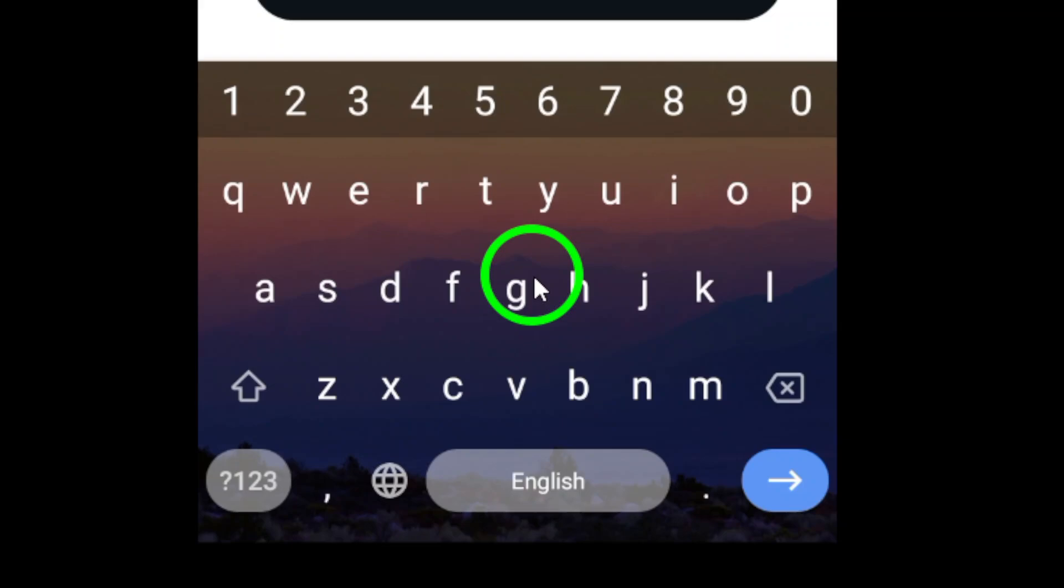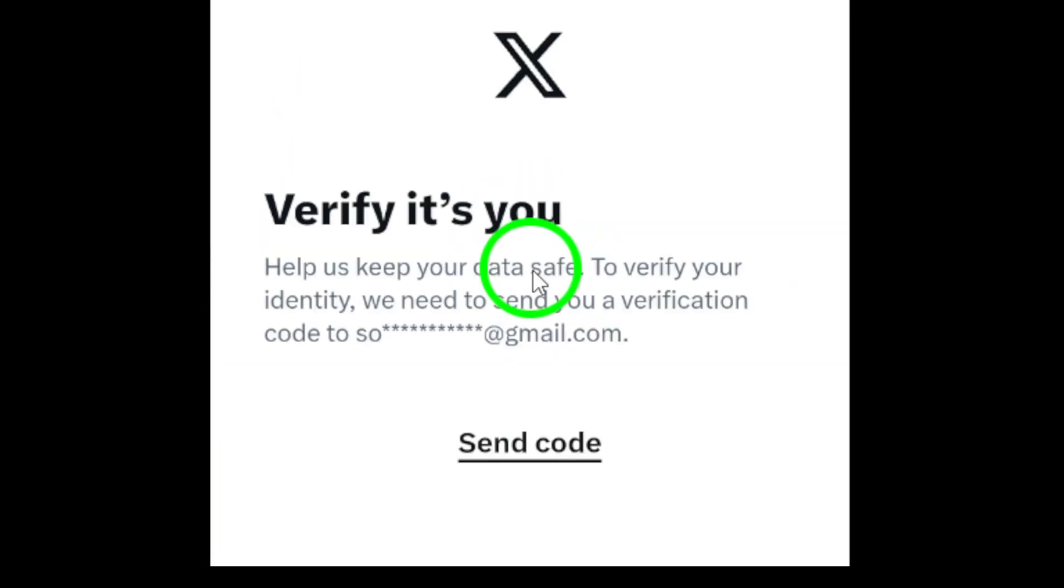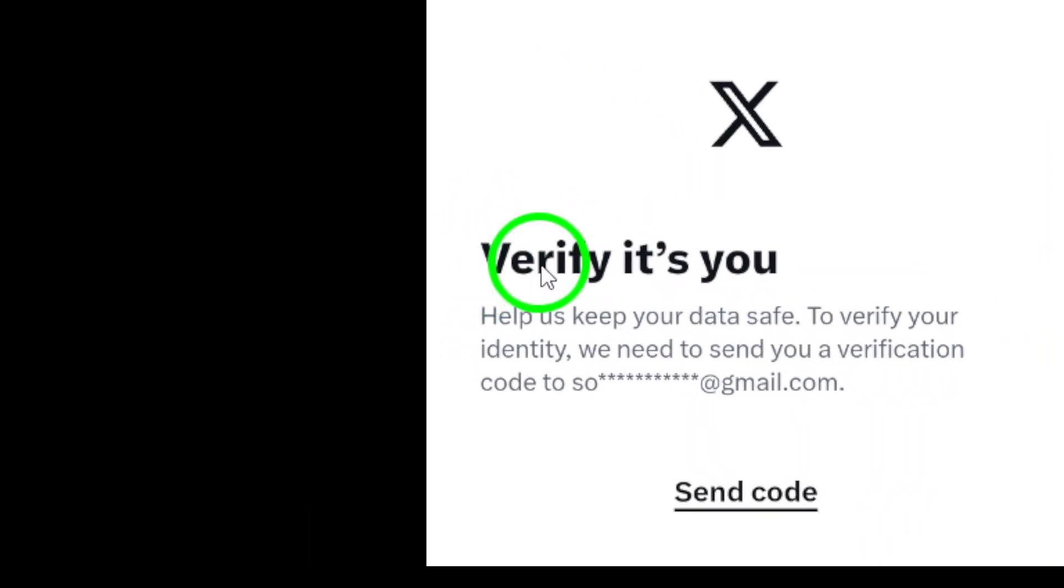Now, click the Request Data button. This will initiate the process of preparing your data archive.